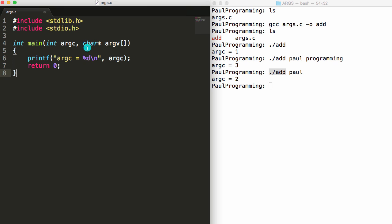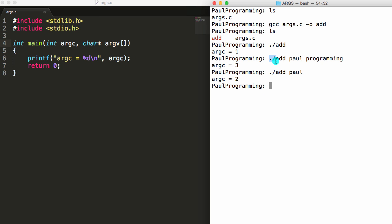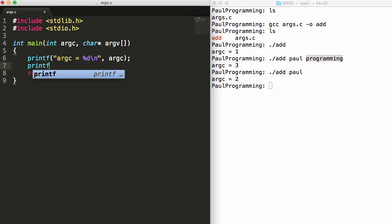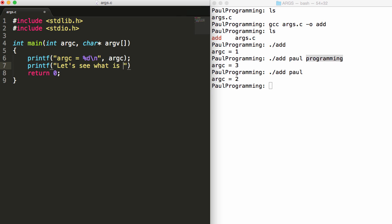So now let's take a look at this argv here. argv is an array. In the C programming language, a char star is a string. So you can think of argv as an array of strings. The strings that argv holds are essentially going to be the things that were entered onto the command prompt here. So let's go ahead and write some code so we can see what that looks like.